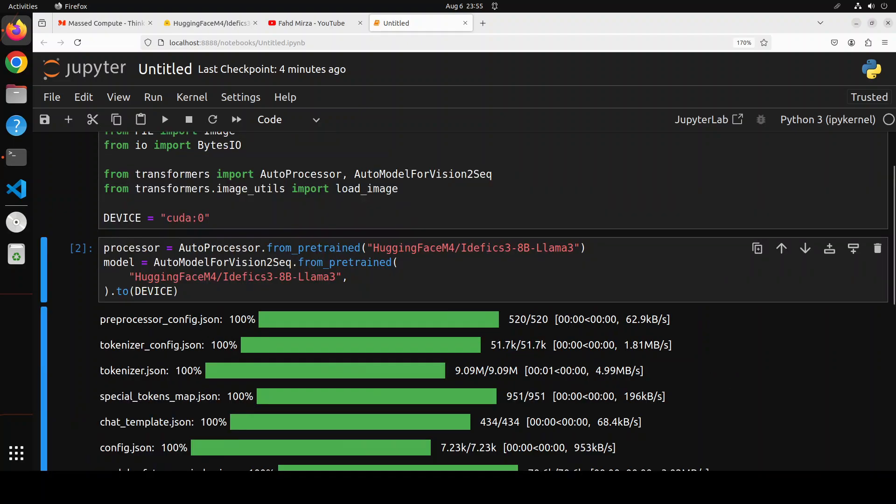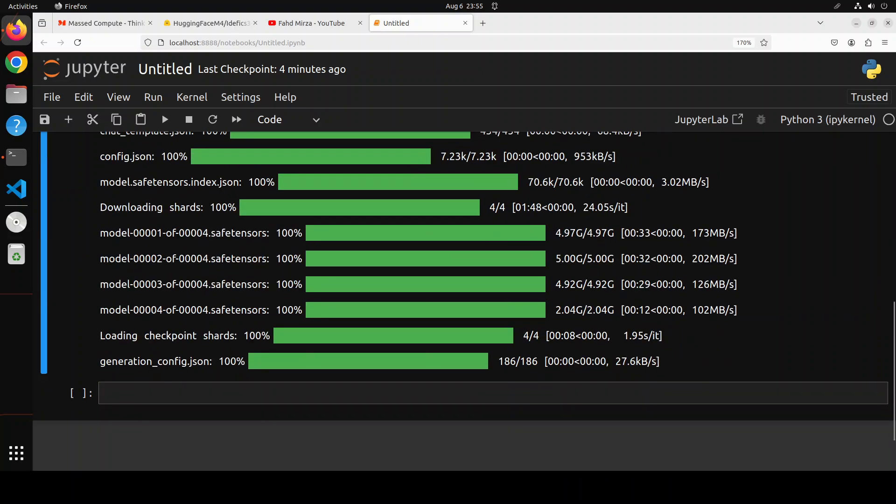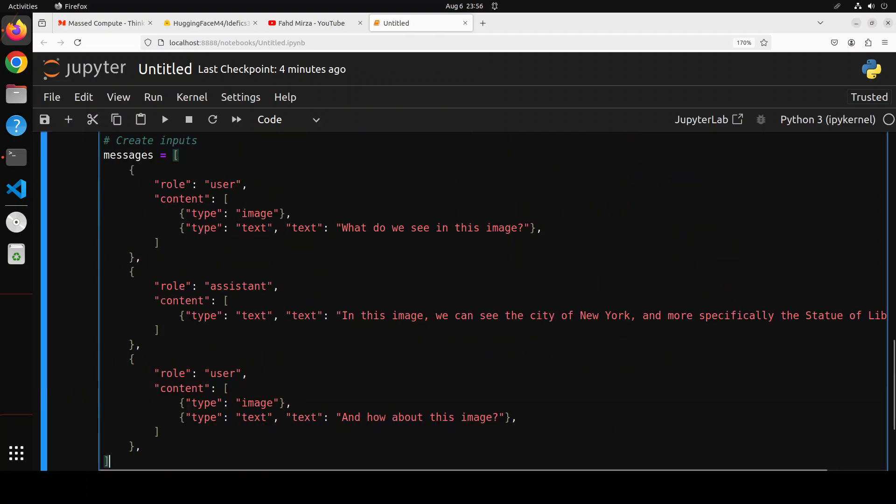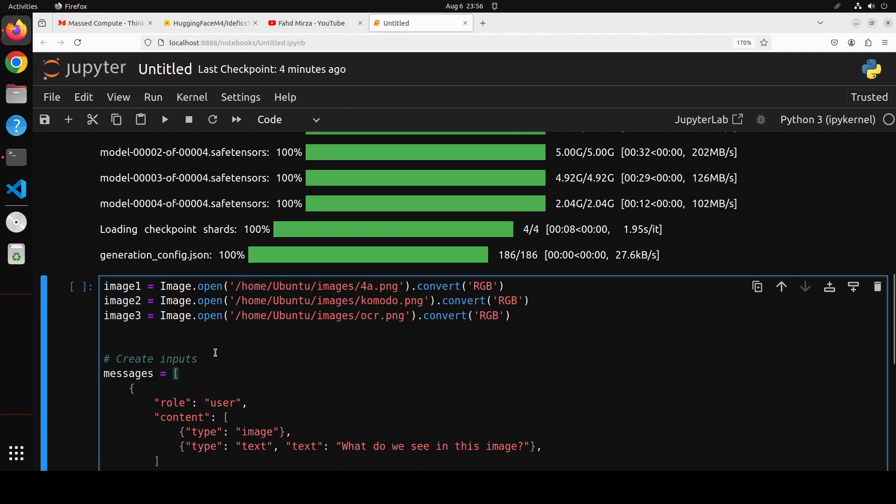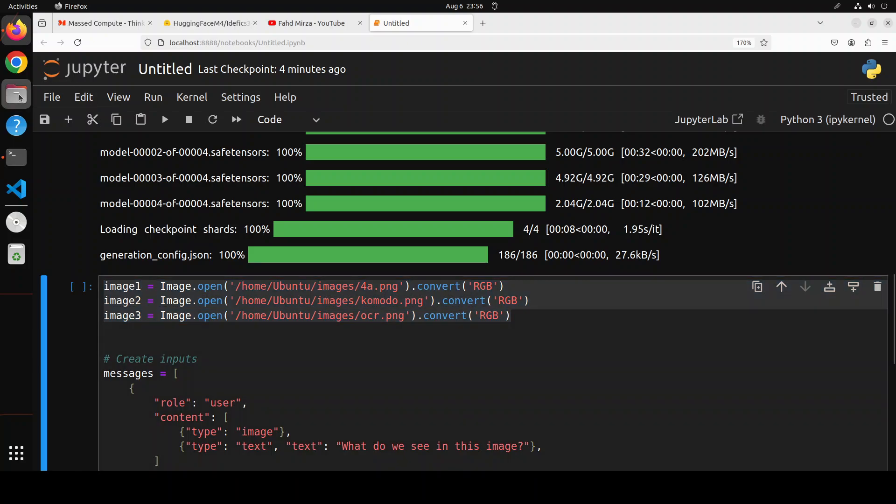The model is downloaded, as you can see, and it's also loaded on my GPU. Next up, let's define some of the images and then a prompt template. These are the images which are already present on my local system.